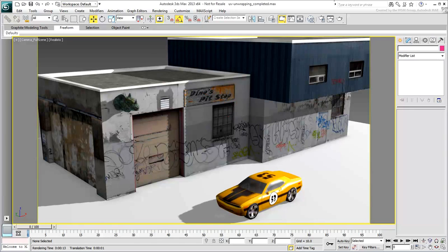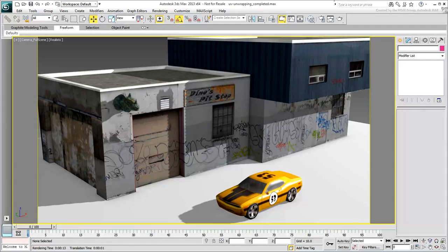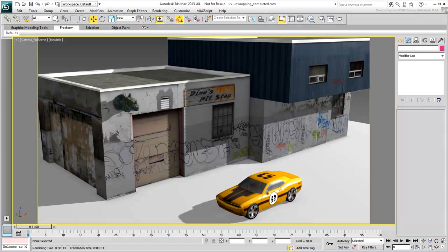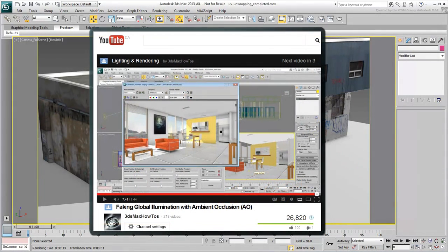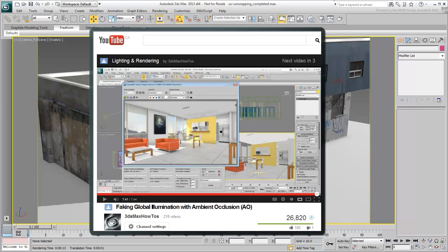The procedure to apply an Ambient Occlusion Shader to the light is covered in another tutorial on this channel. If you're interested in that workflow, check out the tutorial entitled Faking Global Illumination with Ambient Occlusion AO.